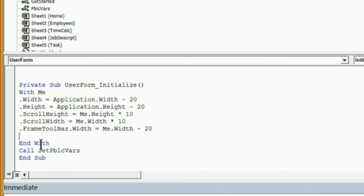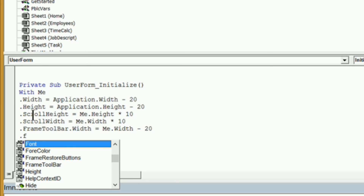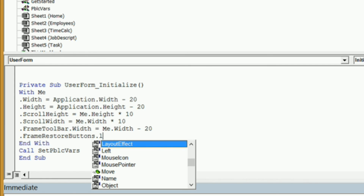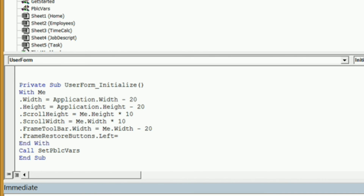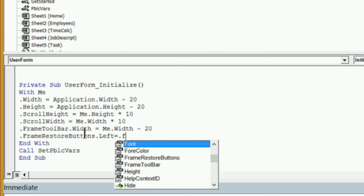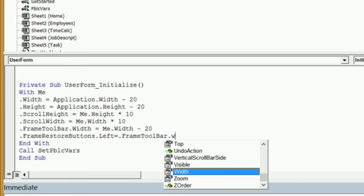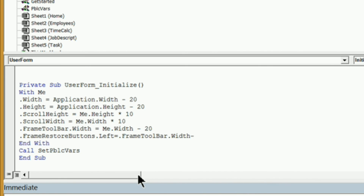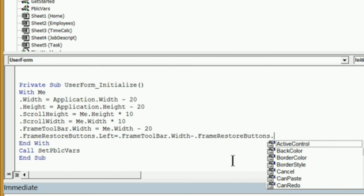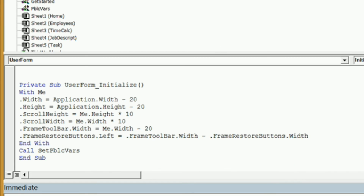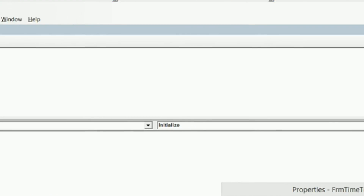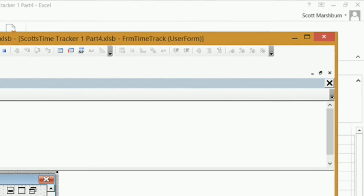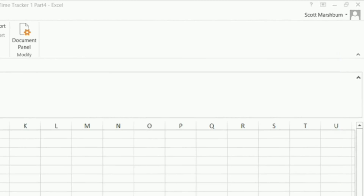Now we need to move the button frame all the way to the upper right-hand corner. Let's go back into the code and double-click on form time track to open the initialize event. Where we deleted the old positioning code, we'll add new code for the frame: dot frame restore buttons dot left equals dot frame toolbar dot width minus dot frame restore buttons dot width. That should put it in the upper right-hand corner of our toolbar. Reset and run — and there they are.